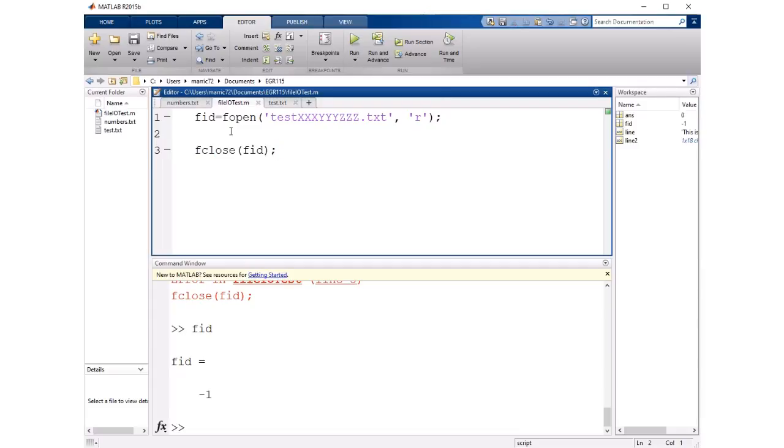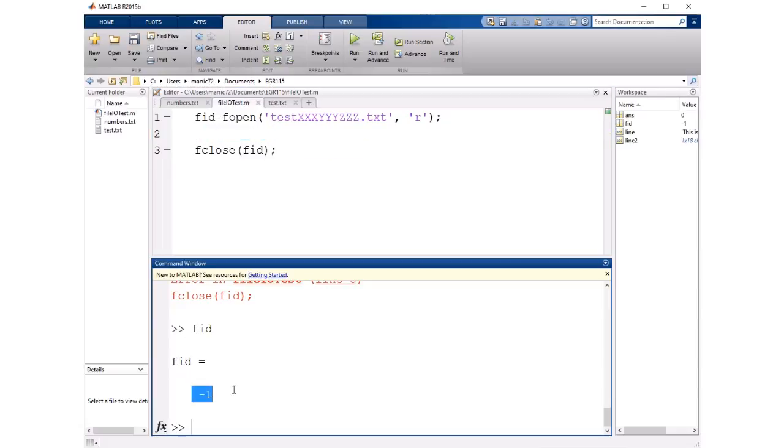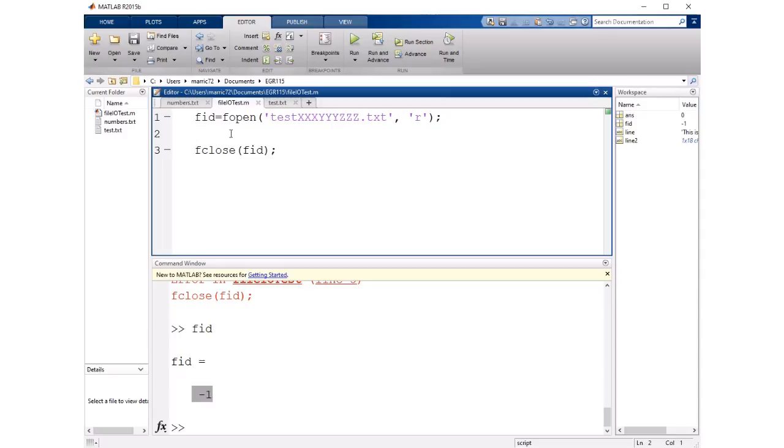So often in code you're going to check to see whether or not the file ID is greater than zero and that means it succeeded in opening that file otherwise it'll return negative one. But let's go ahead and read that file so back to the real file name.